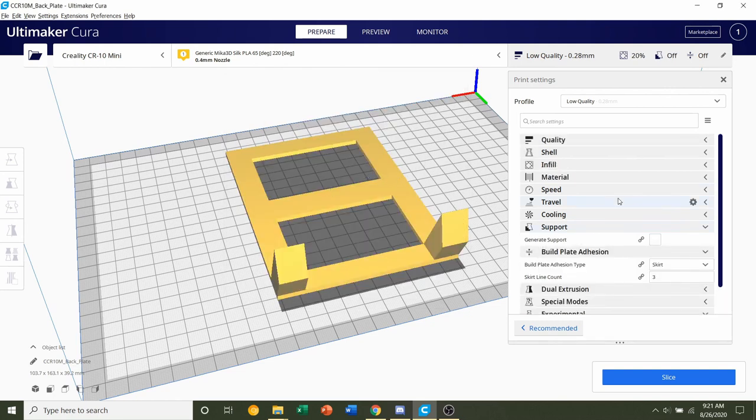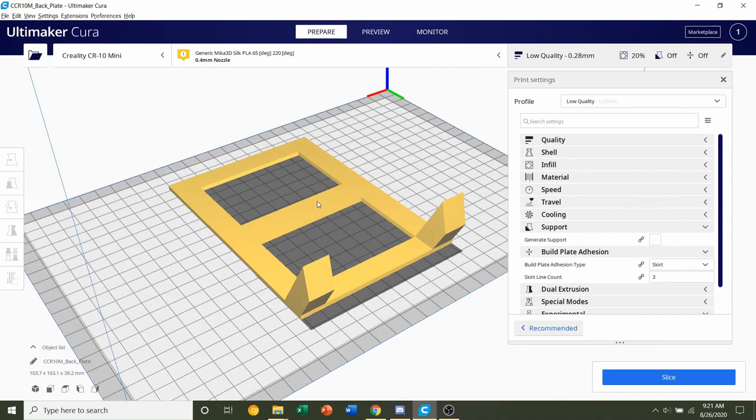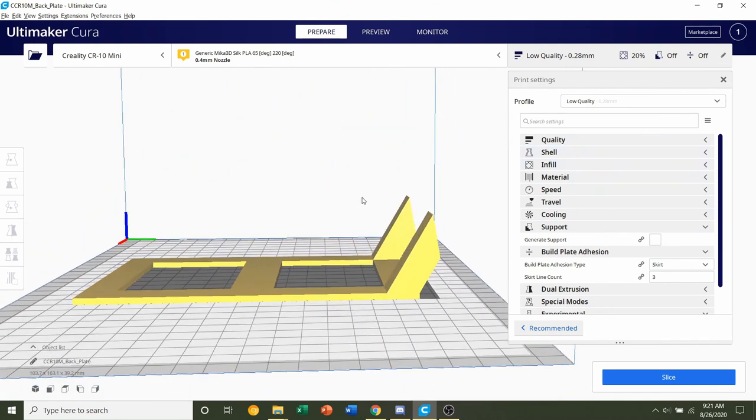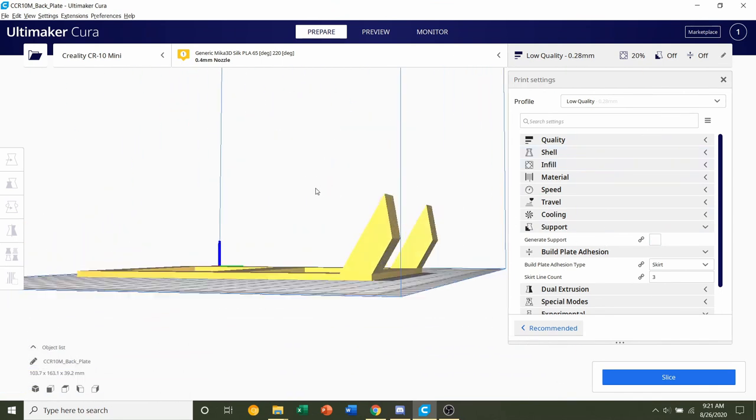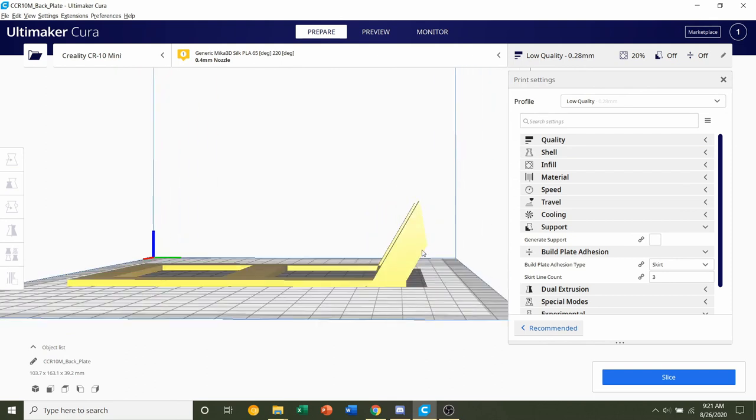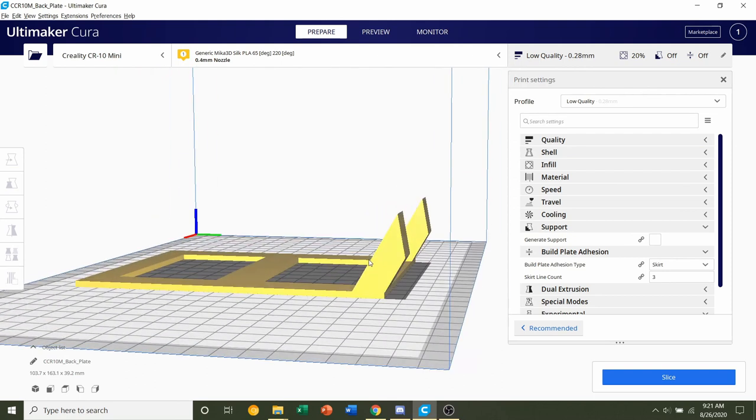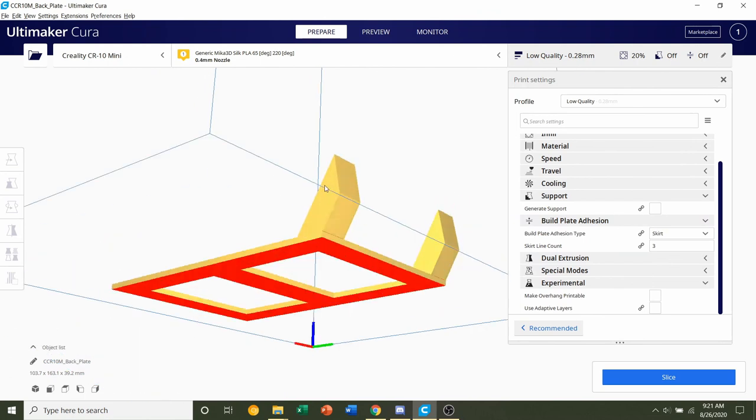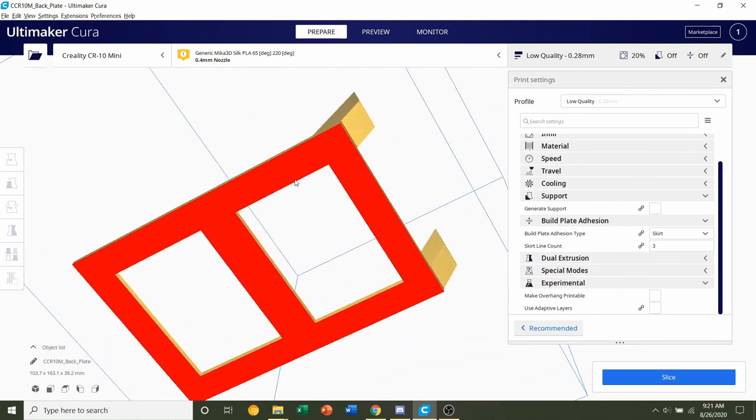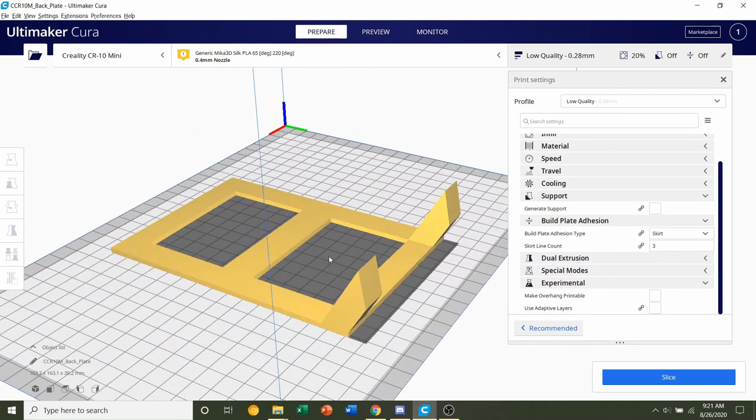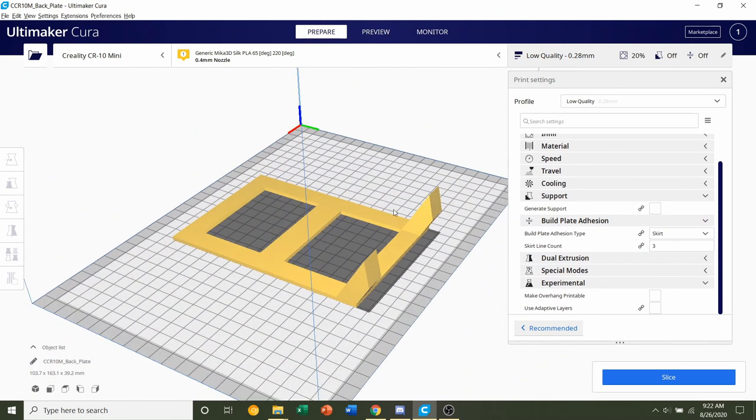We don't need to mess with the shell, infill, or supports for this one. We will not need any supports. I believe this angle over here is like 45 degrees, so you shouldn't need supports for that. Build plate adhesion, we have plenty of contact area so no need to mess with any of that.